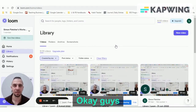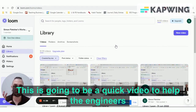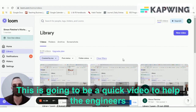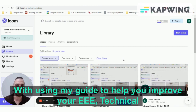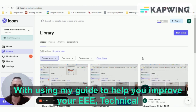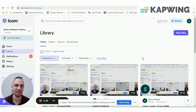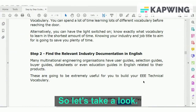This is going to be a quick video to help engineers, and mostly electrical engineers, using my guide to help you improve your EEE technical vocabulary.